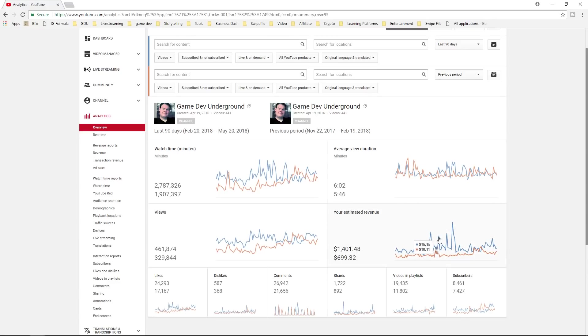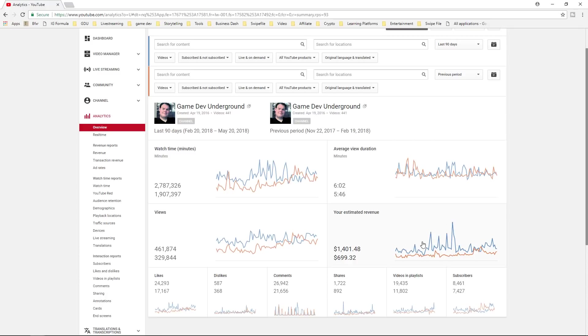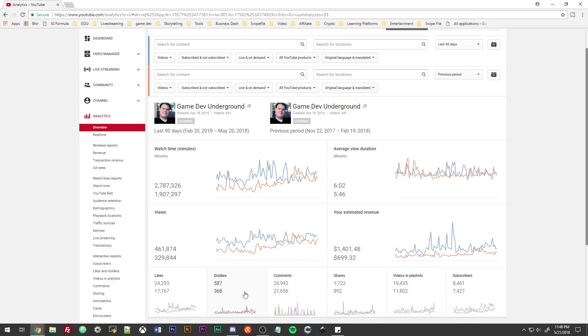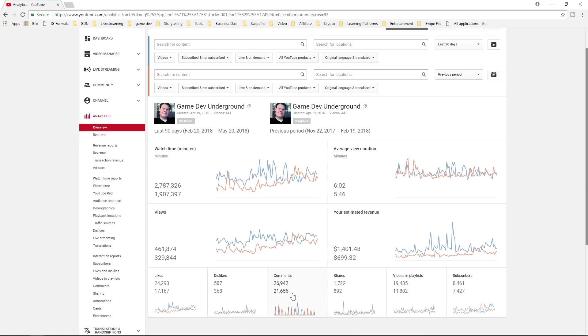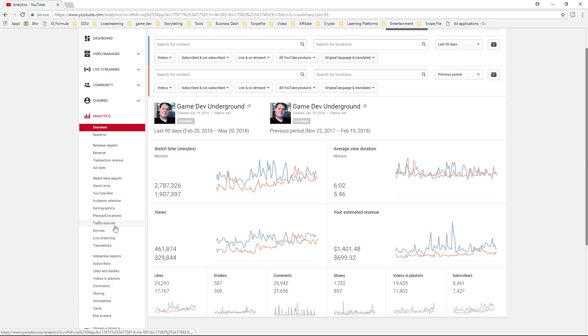So I made about $1400 in the last 90 days compared to $699 in the 90 days before that, which is a very significant improvement, especially in revenue. And like I said, a lot of that is from the live stream spikes. So there's no specific way to tell individual transactions, but it's just there. And then likes are up. Dislikes are up for sure. Comments are up. Shares are up. Videos and playlists are up. Subscribers are up. So that's sweet. I'm always down about that.